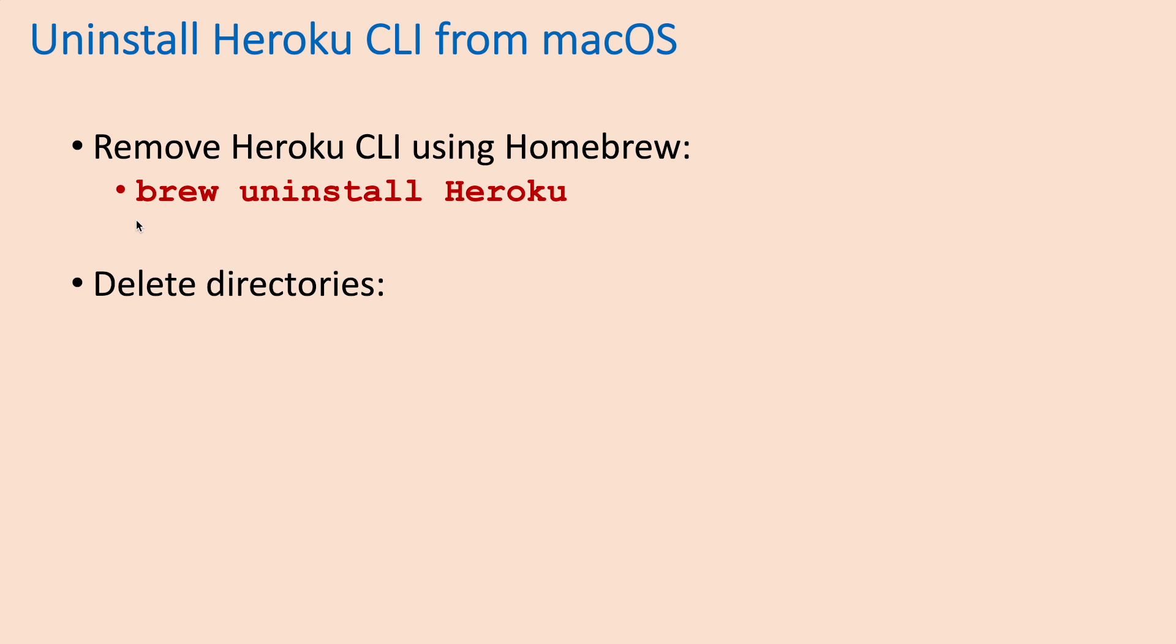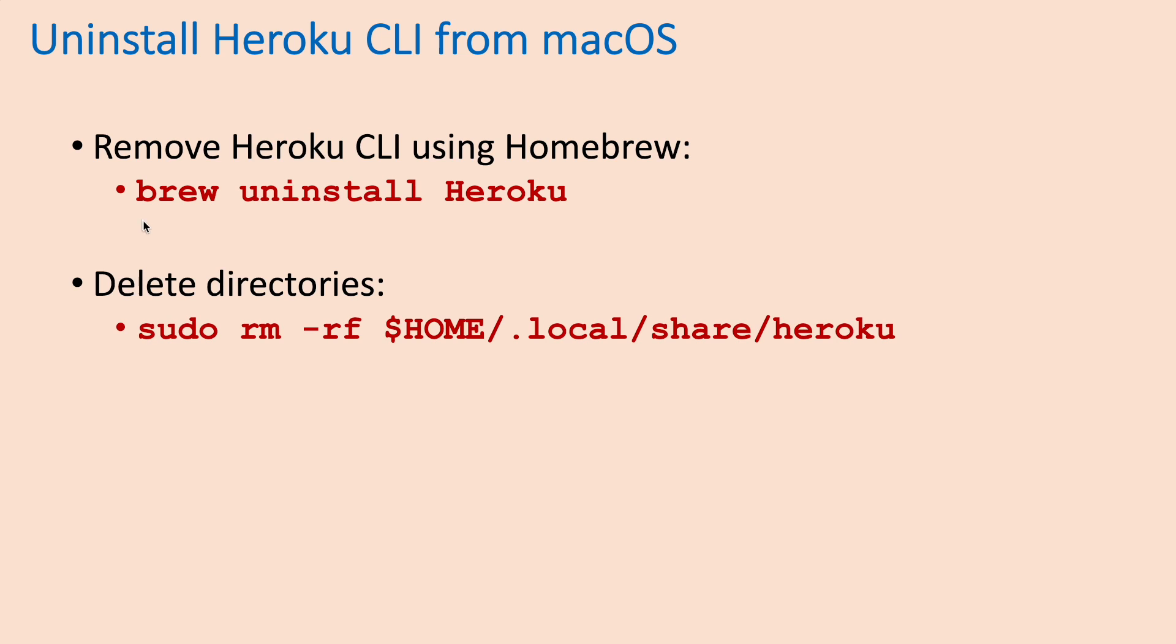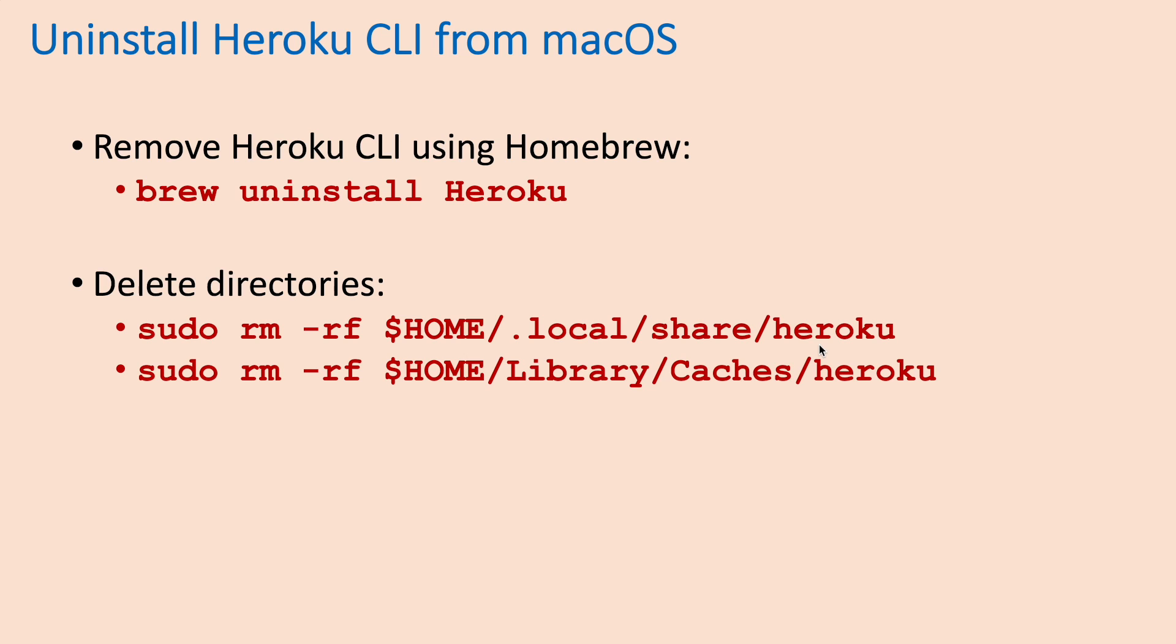And then delete the two directories under user home directory .local/share/heroku and under user home library/caches/heroku.